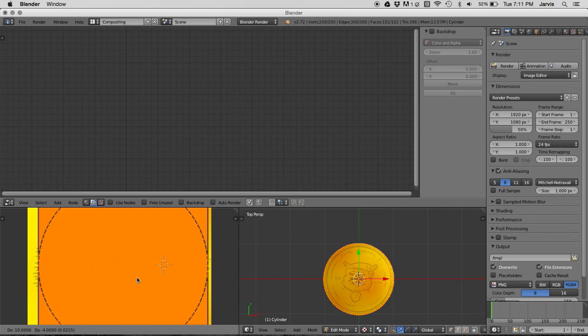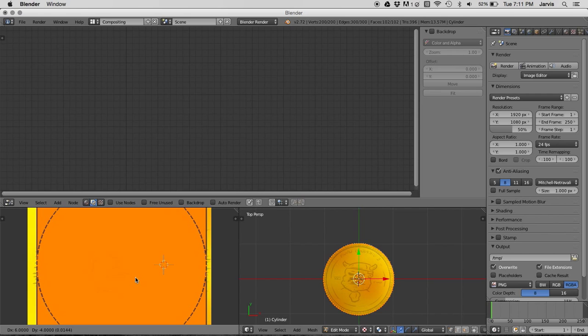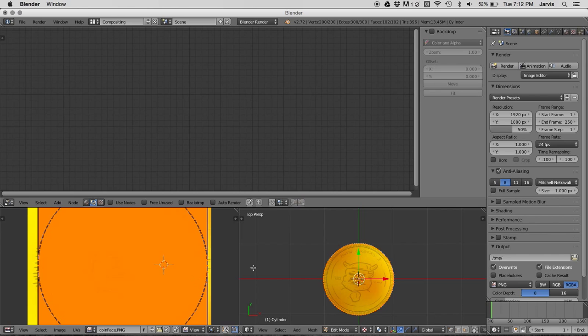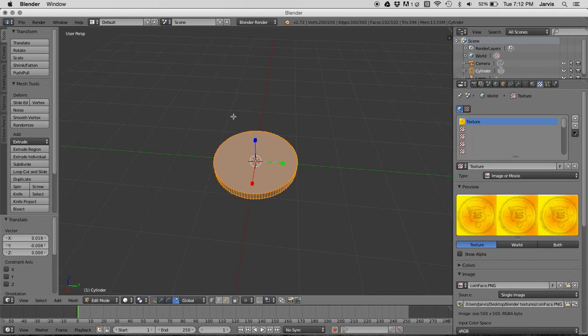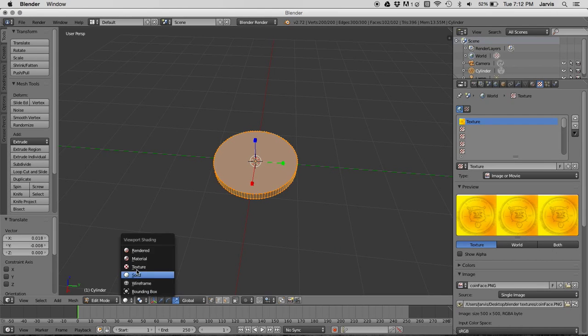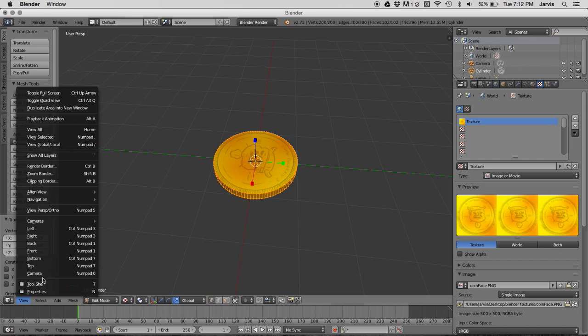I'm not good at this yet. There you go. Now go back into default, switch it to texture, and there you have it.